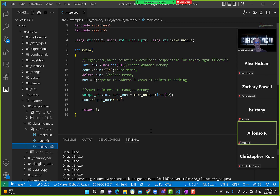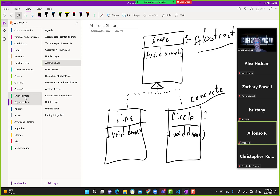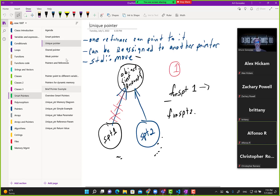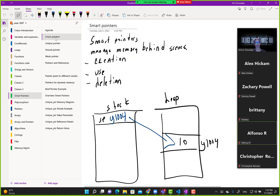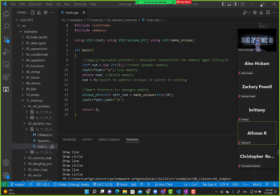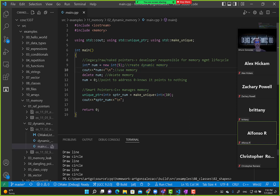So this is created on the heap. Five would be on the heap, and then there would be a variable with the address of five on the stack. When we create memory manually with naked or raw pointers — legacy pointers — we are responsible for deleting the memory. And then we are responsible for making sure that pointer points to nothing, just to safeguard ourselves from issues.